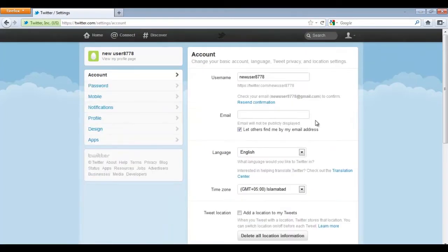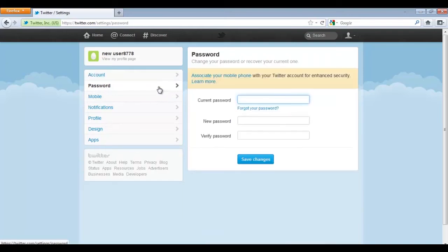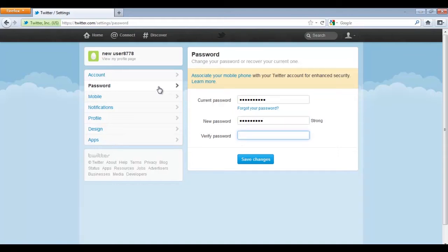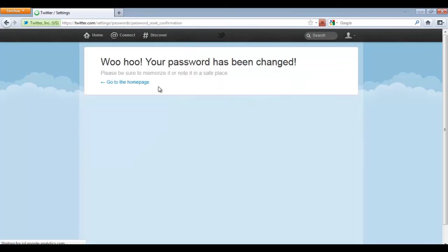In the Settings window, move over to the Password tab to change your account's password. Input the current password along with the new password. You will be required to verify your new password as well. After you're done, simply click on the Save Changes button to save the changes made.